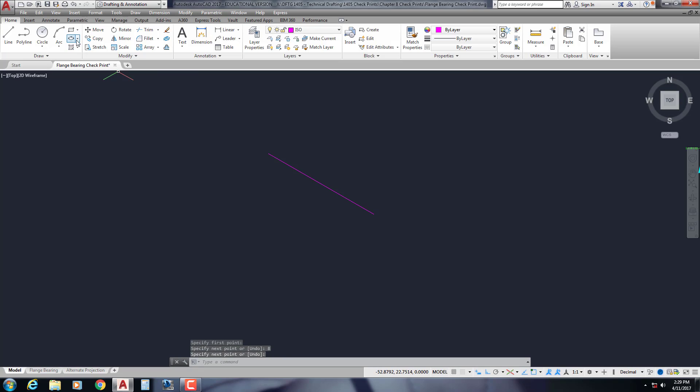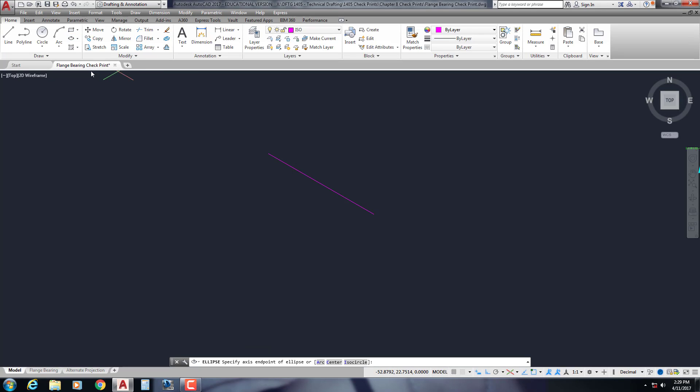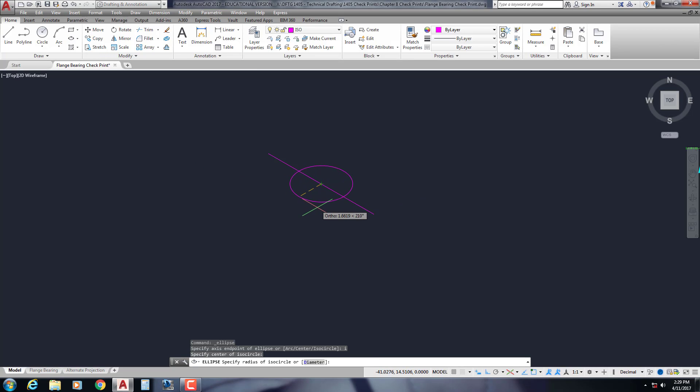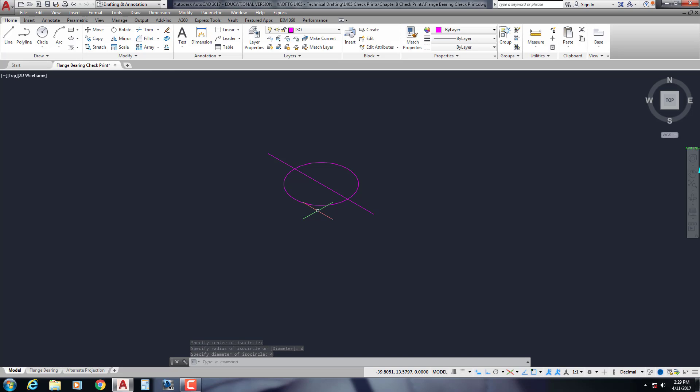Then I'm going to put my isocircles in. I'm going to do the axis end option, I for isocircle, snap to the midpoint here, and I'm going to make this a diameter. So d enter 4. It was asking me for a radius. I could have typed 2, but since the drawing gave me a diameter, I went ahead and entered that information.